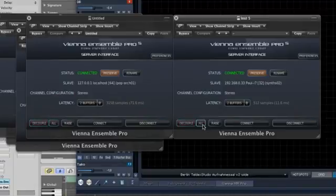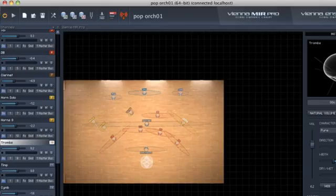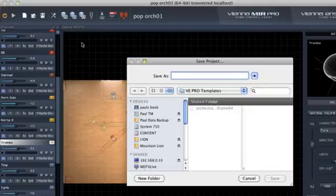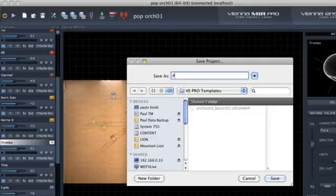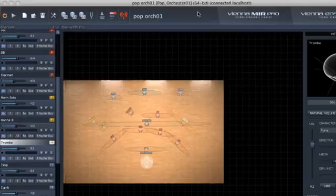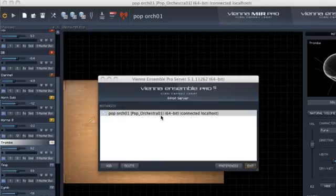Which leads us to the options you have when saving a Vienna Ensemble Pro instance. One instance of Vienna Ensemble Pro can be saved as a VIFrame file. A VIFrame is the best way to save one instance of Vienna Ensemble Pro to have it available if you want to open, for example, a specific string section in a new song.